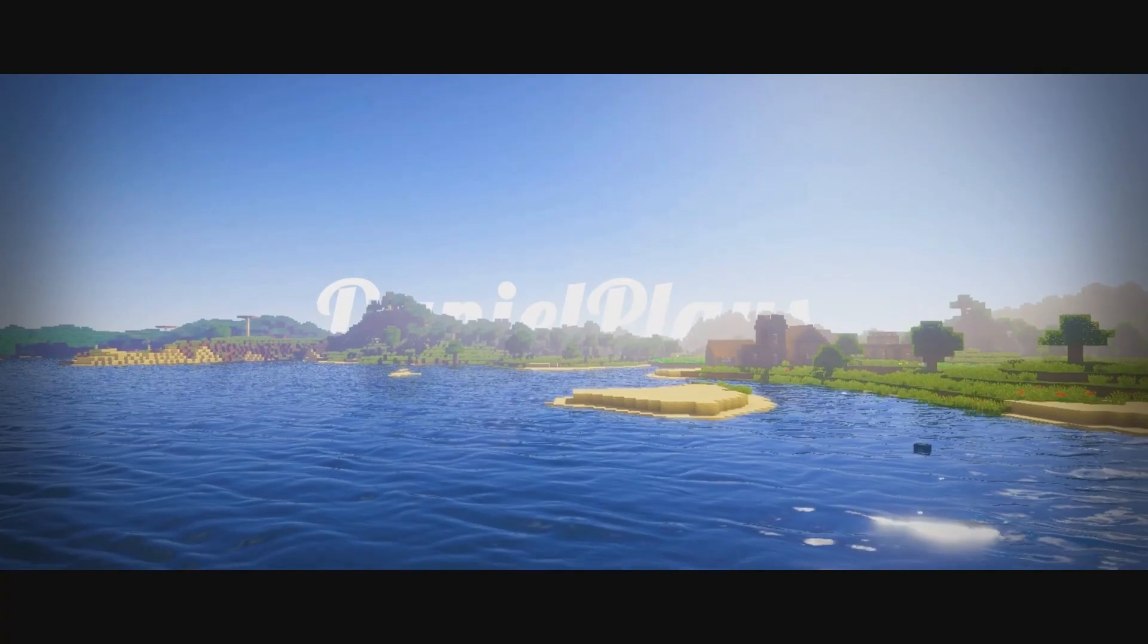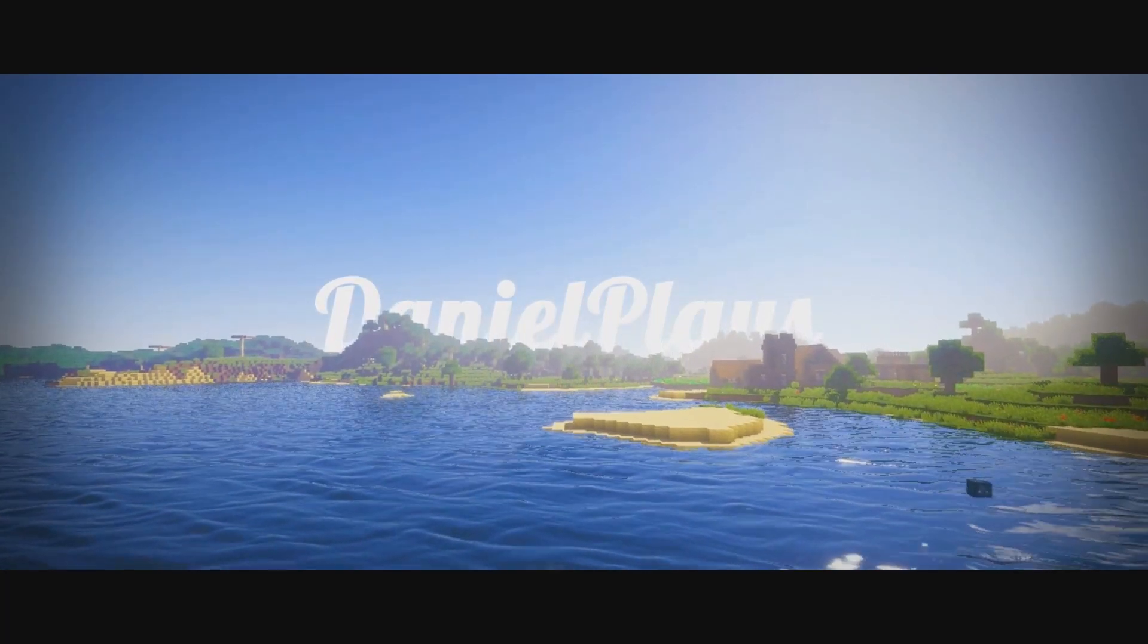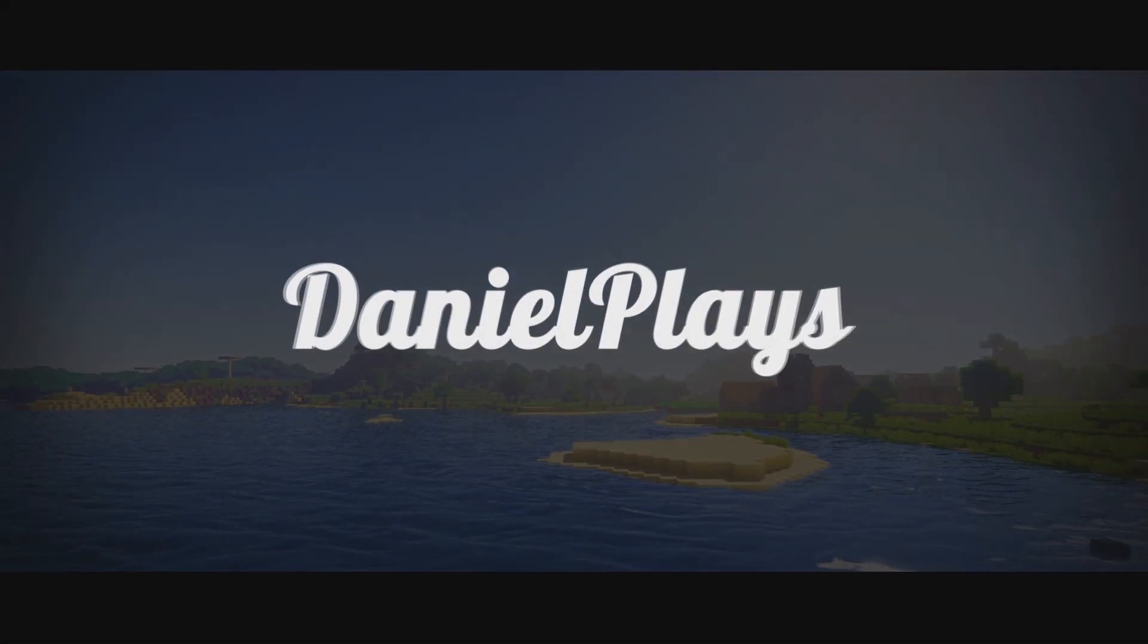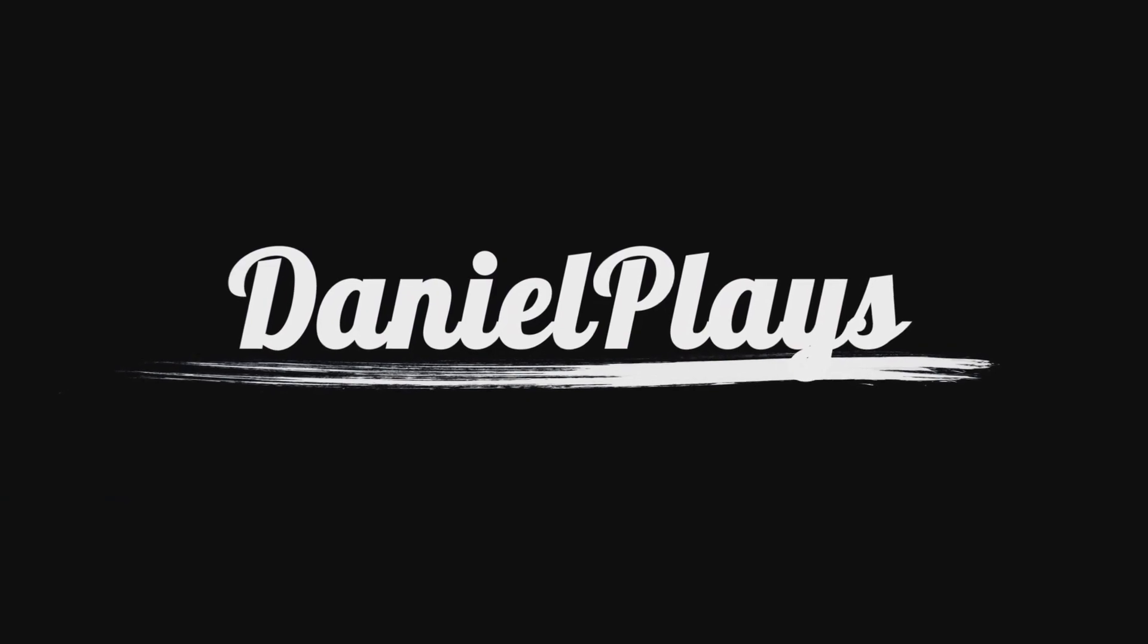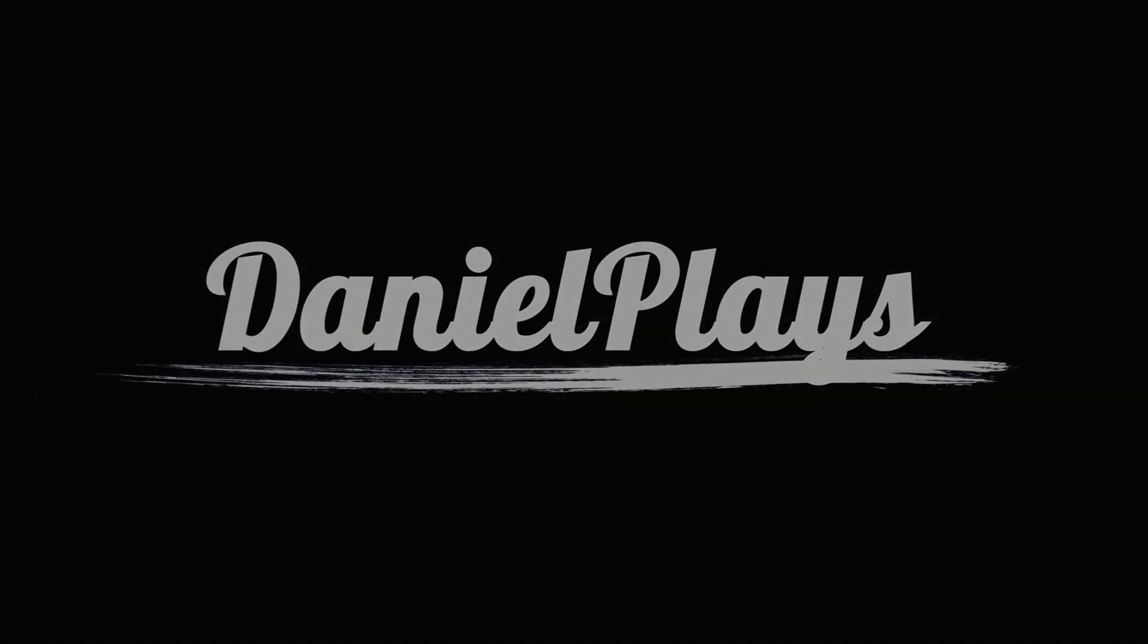Hello, this is DanielPlays, my name is Daniel, and in this video I'm going to show you how to install Forge and Optifine with shaders together for Minecraft 1.17.1. That's right, in this video we're going to be taking a look at how to install Forge and Optifine for Minecraft 1.17.1.